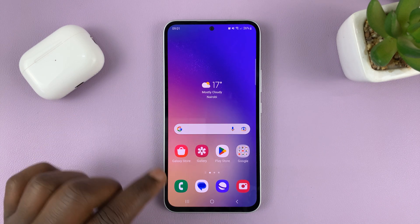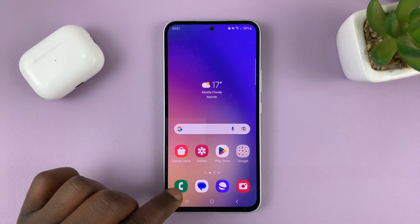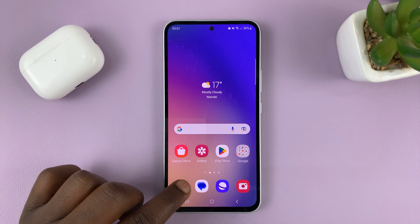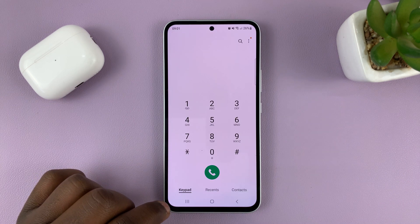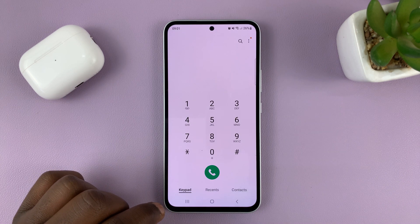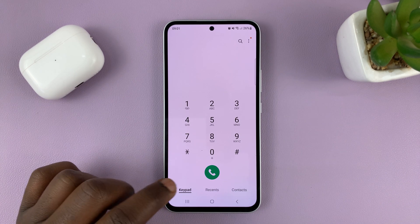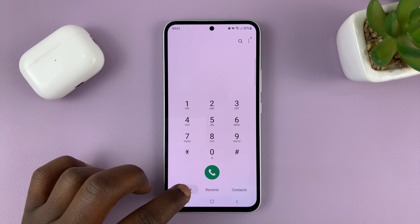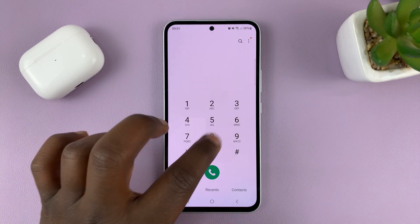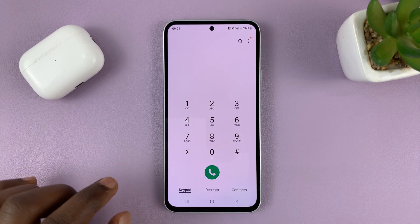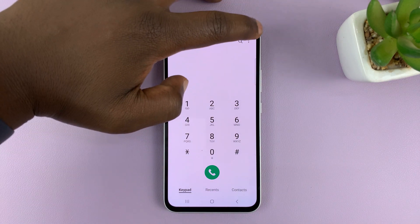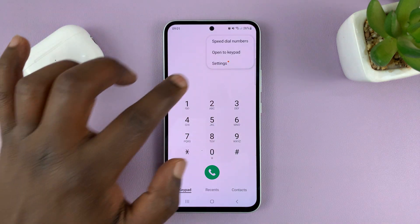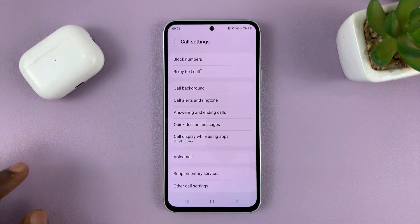What you need to do is go to the phone app — this green icon here — and tap on it. On the phone app, make sure you have the keypad selected so you can actually see the keypad. Then tap on the three dots in the top right corner and select Settings.